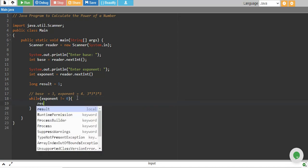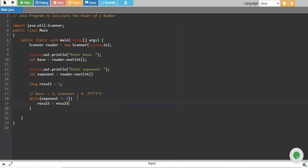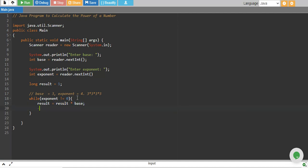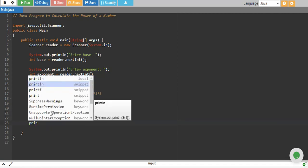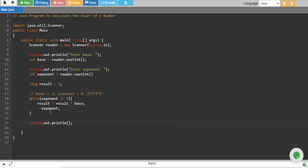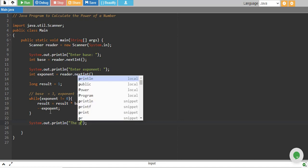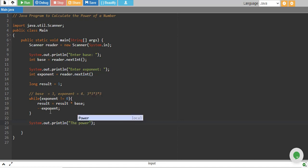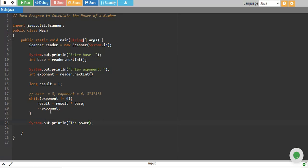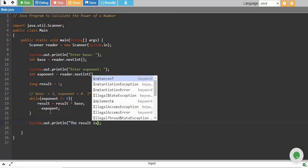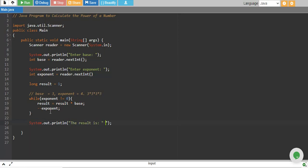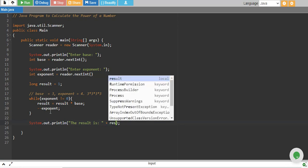We say result equals to result multiply by base and we decrease exponent by 1. This will do our job and finally we say that the result is base and the result is our result.